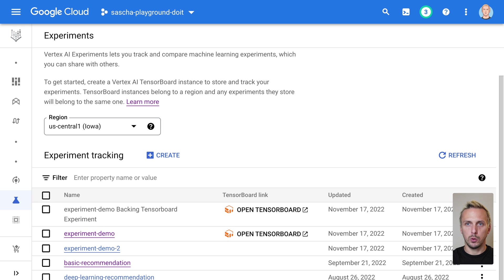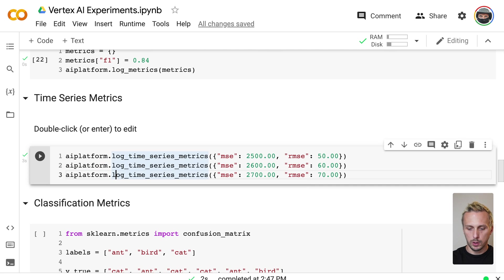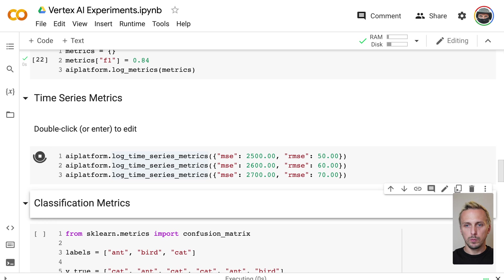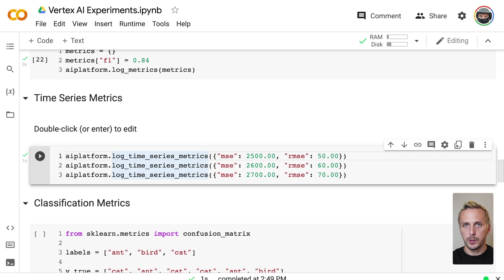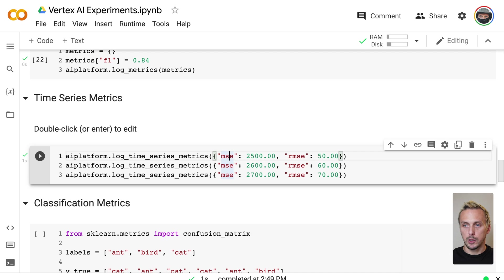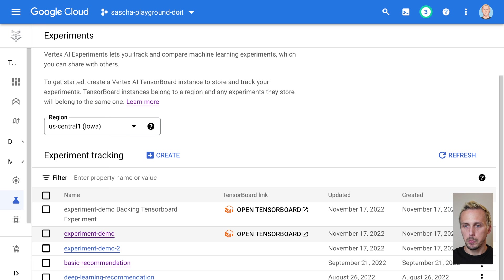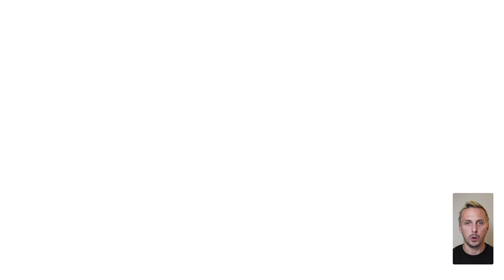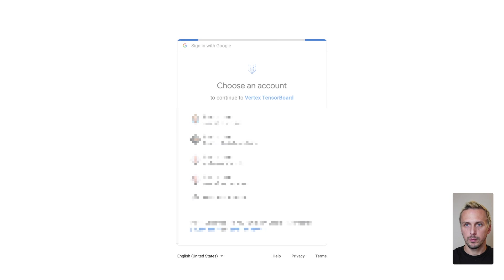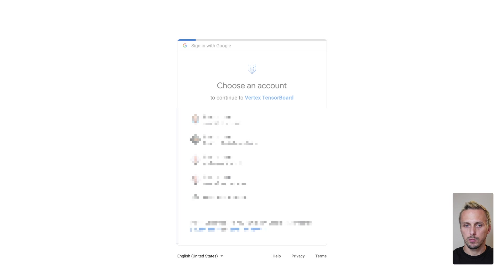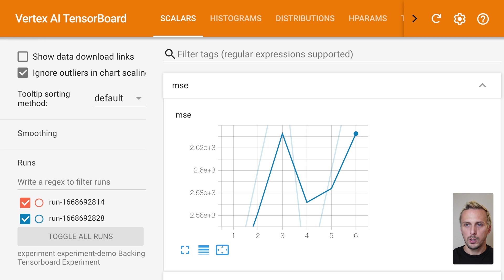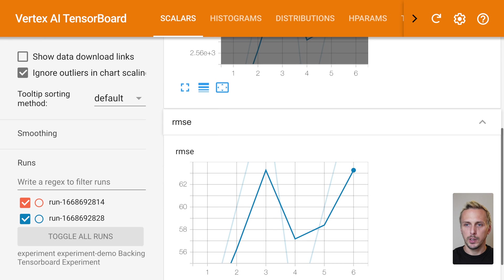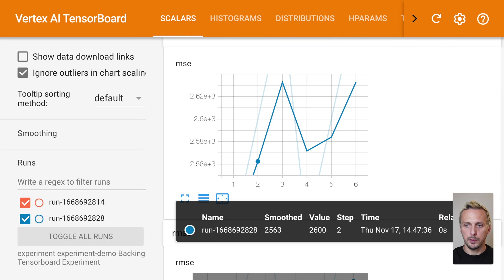So if we now go back to the notebook again and actually execute the time series metrics for logging, you see we log this over time. So imagine this would be a loop over your training iterations. And we can log multiple metrics at once. So I log the MSE and the RMSE. And it's now logged. And if we now go back to our experiment, we open the TensorBoard instance. Need to authenticate for this instance. As you can see, we have the MSE and the RMSE here from this specific one.